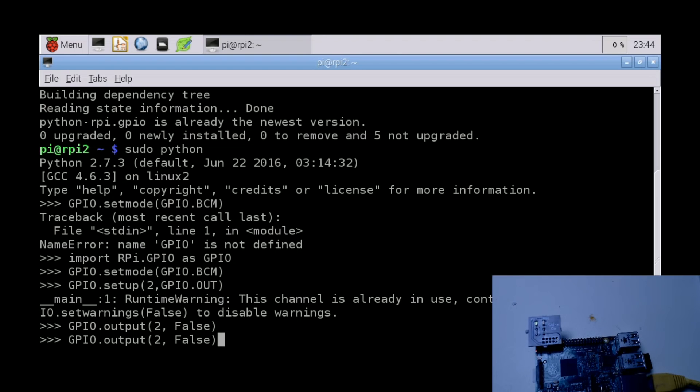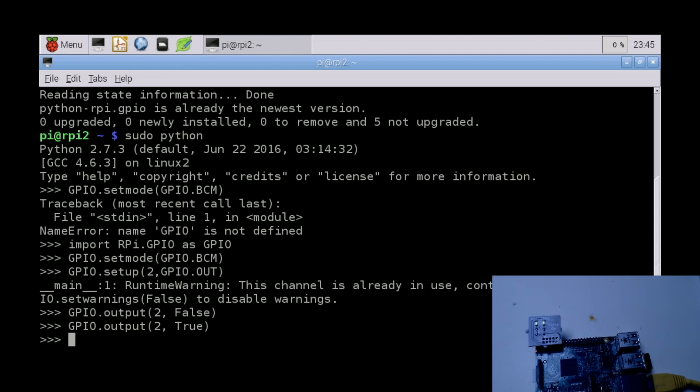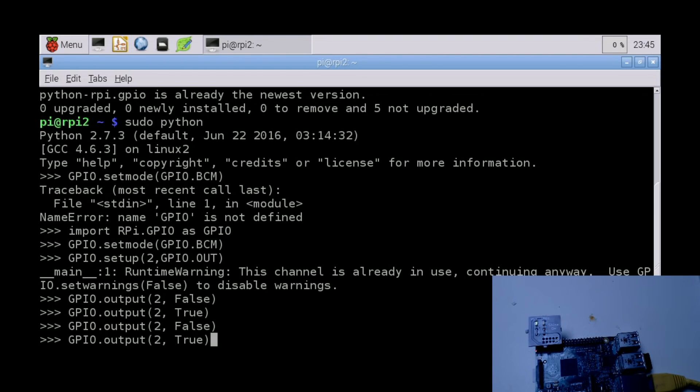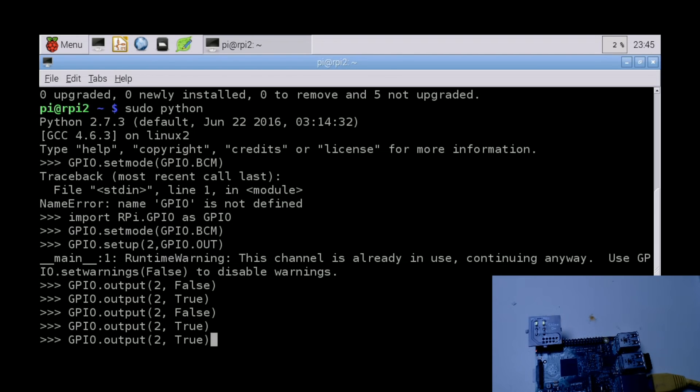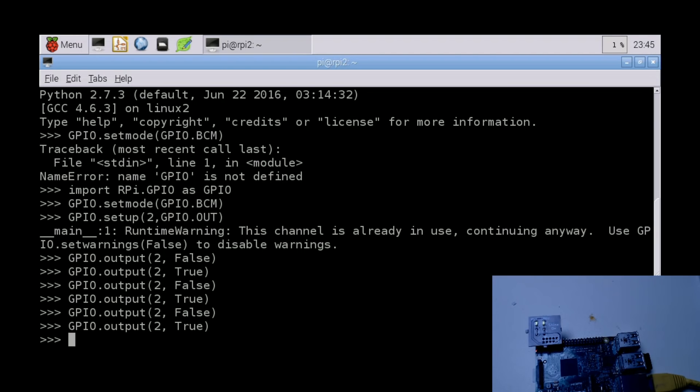We go false, true, false, true. Aha! So we have now successfully blinked an LED using Shine On You Crazy KiCad.